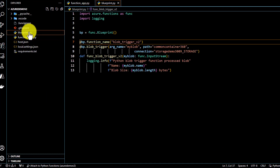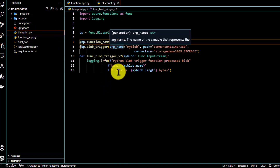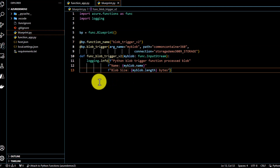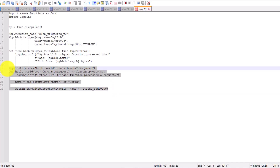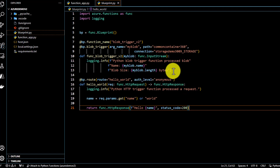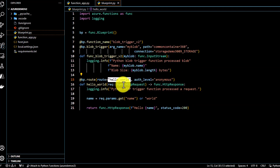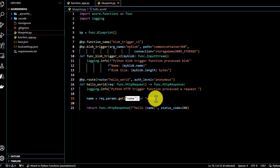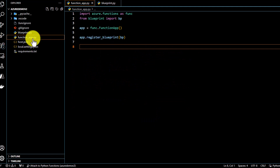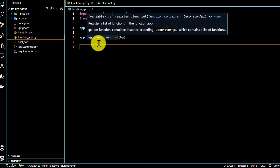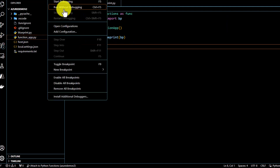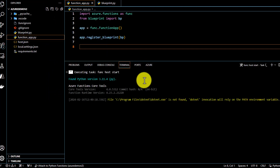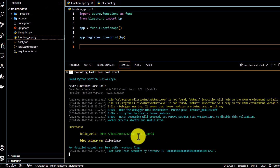As we saw earlier, blueprints help us call multiple functions. Right now we have only defined one blob trigger function, but I can also define an HTTP trigger function in the same blueprint.py. I'll paste in an HTTP trigger function — it's a simple function that takes a name parameter or defaults to 'world' and prints 'Hello World'. In function_app.py we don't need to change anything else because we have already registered the whole blueprint. I'll run this again without debugging. Now you can see two functions registered: 'hello_world' and the blob trigger.